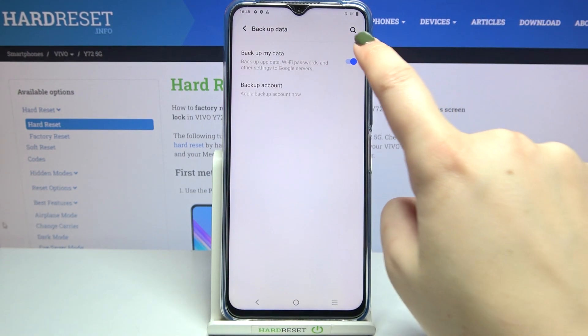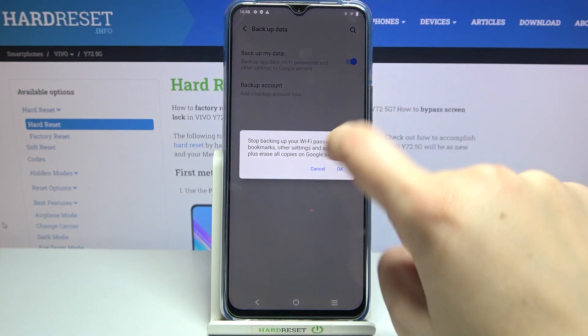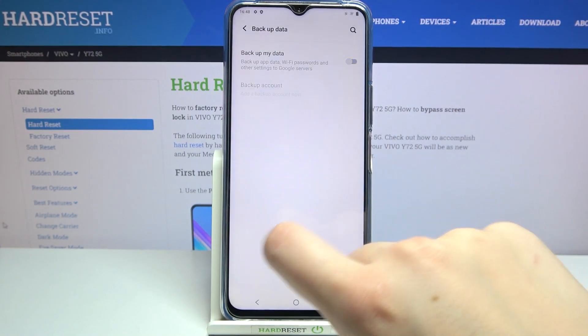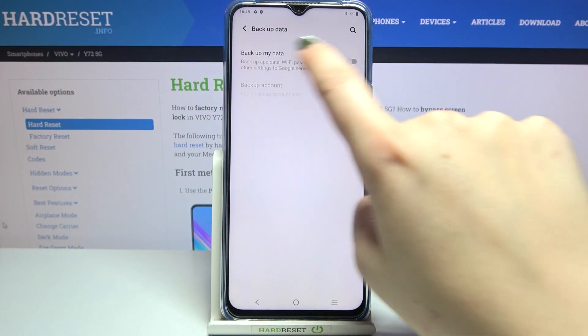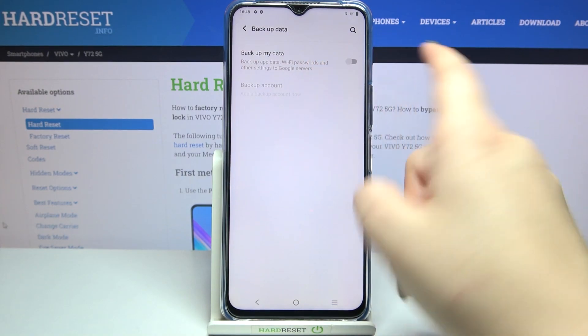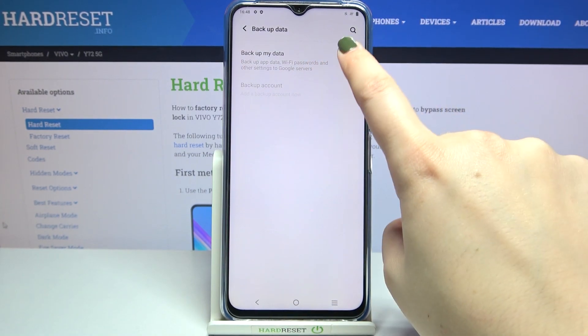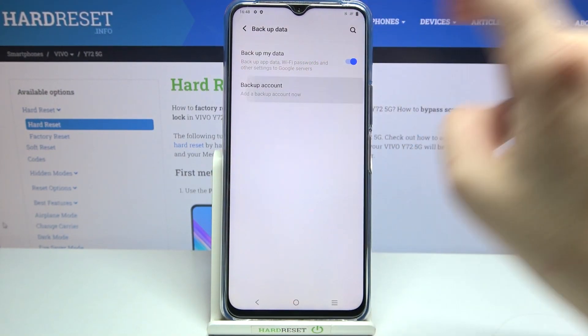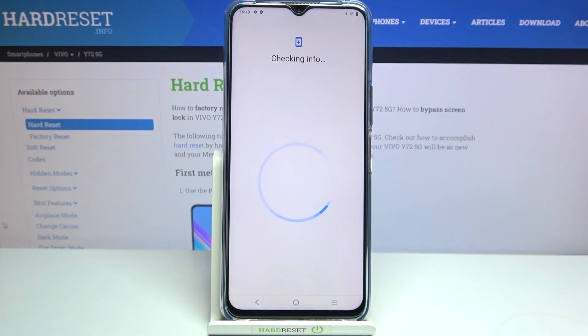If for some reason this option is turned off, it means that Backup My Data is also turned off, so first of all let's tap on the switcher and then let's enter Backup Account.